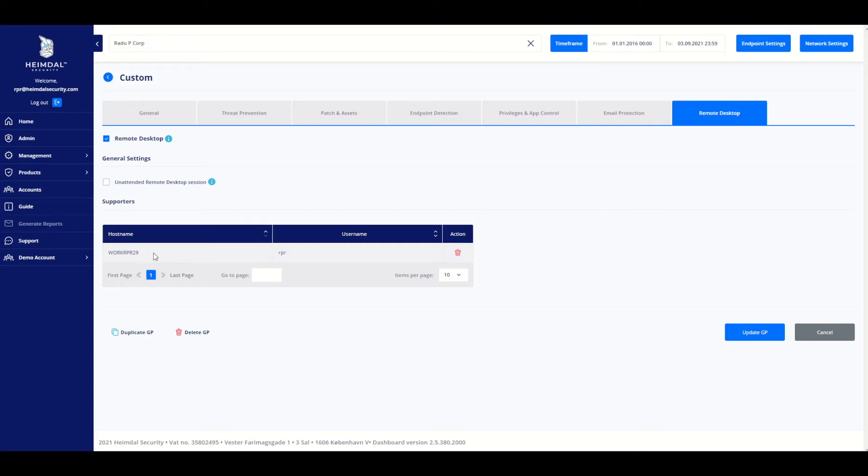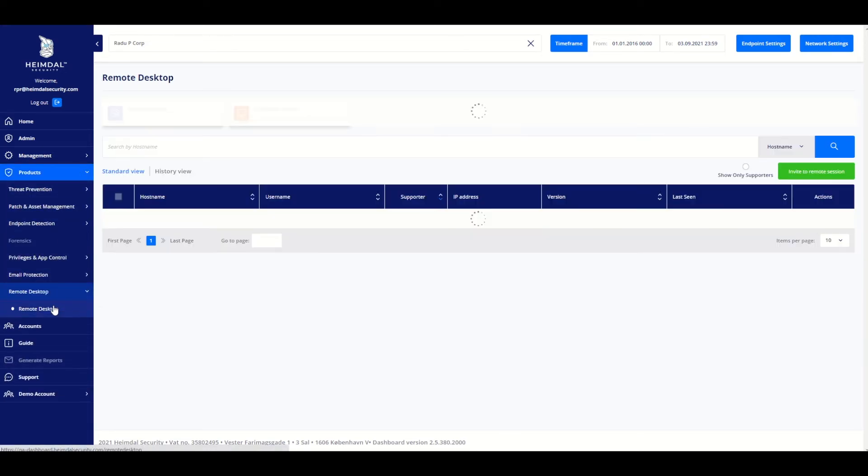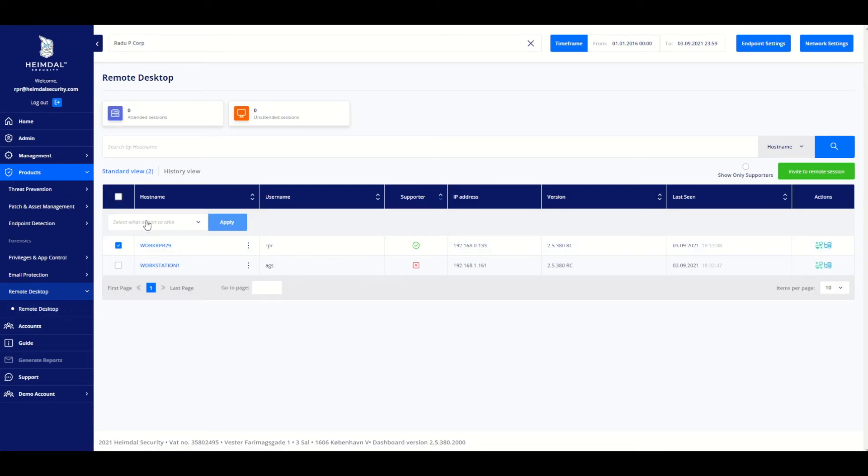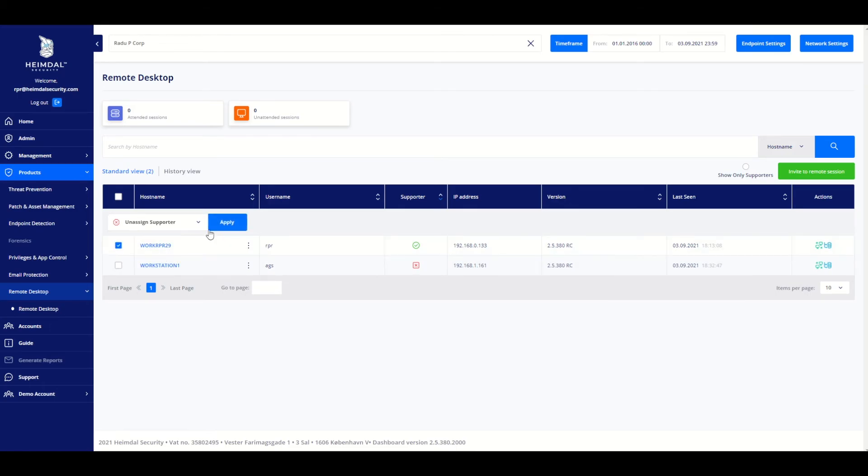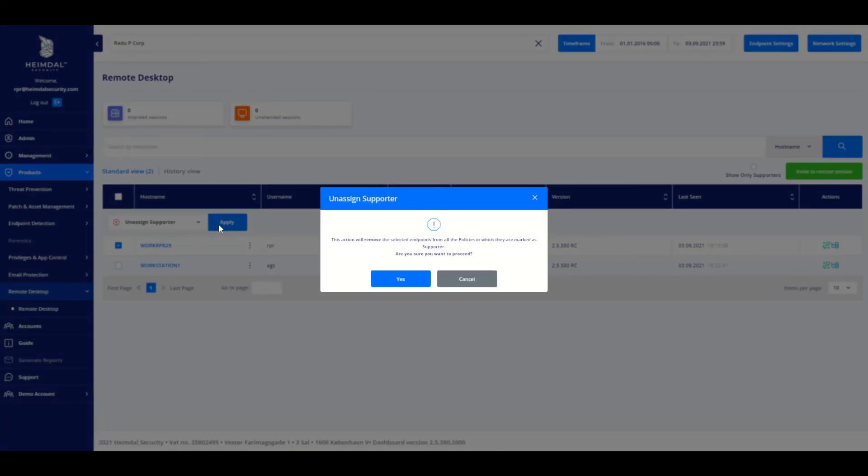Now to downgrade the supporter to the client, simply click on Remote Desktop under Products and select the supporter. Open the context menu, highlight an assigned supporter and click Apply to save the new changes.